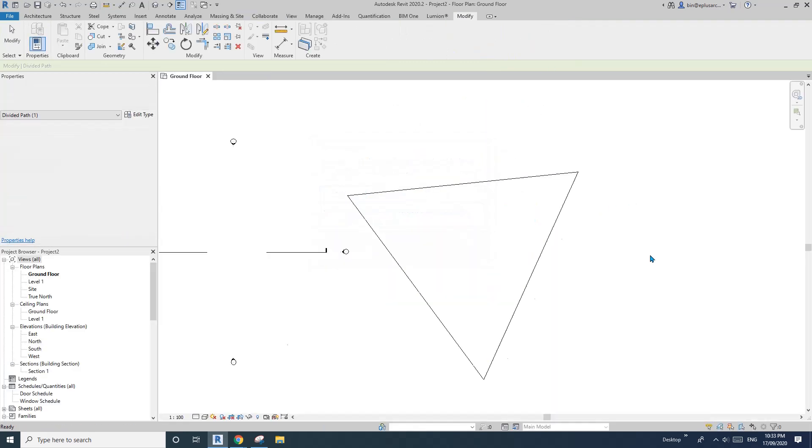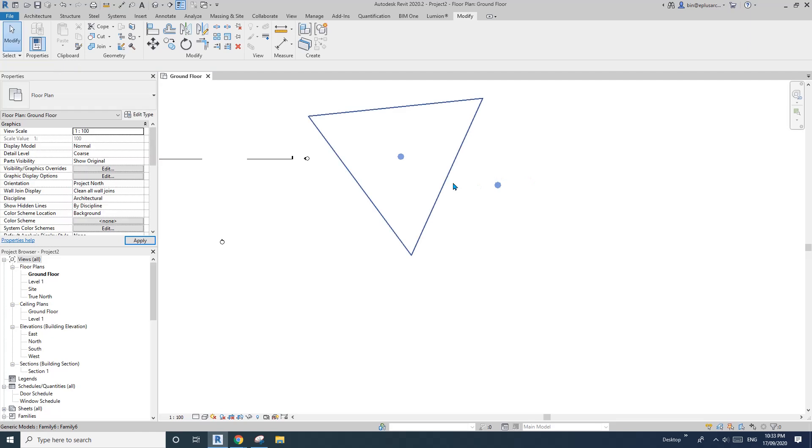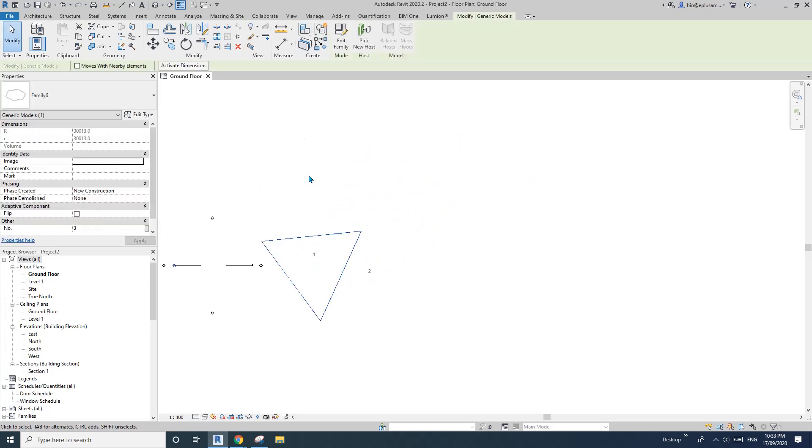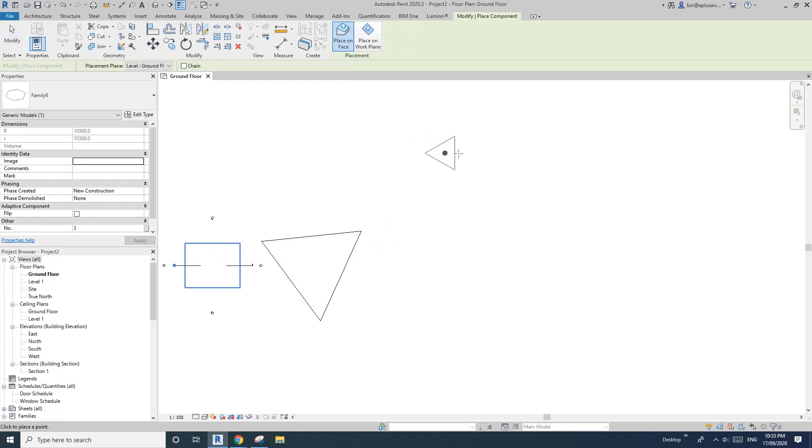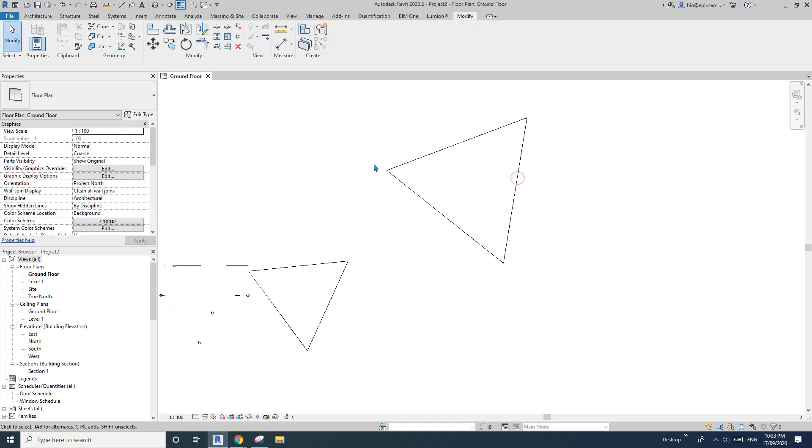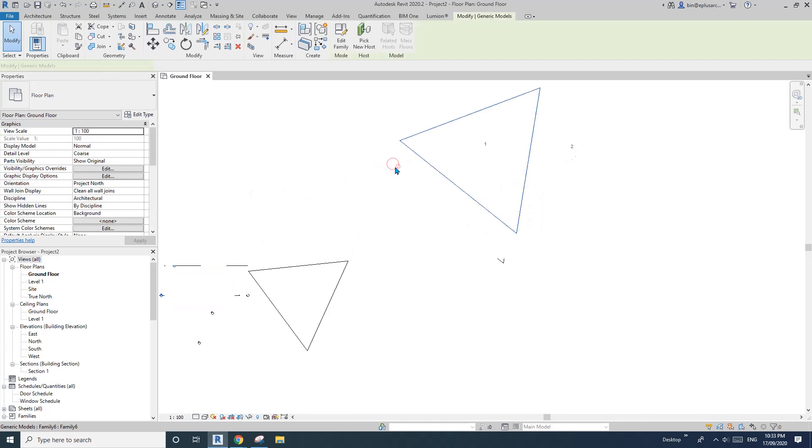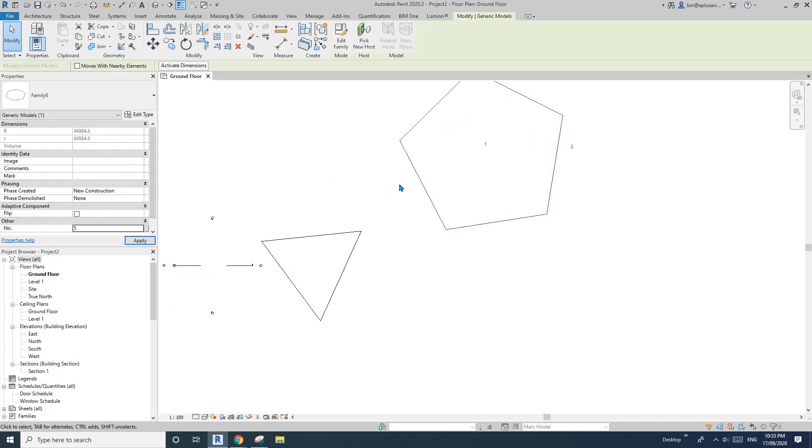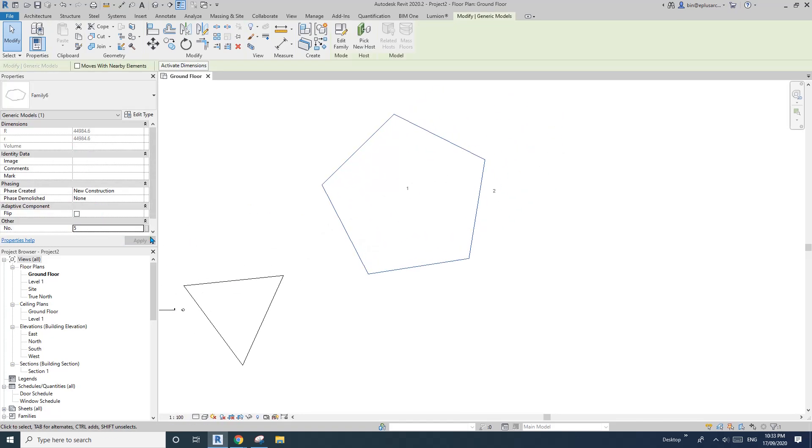So now it's done. So let's create similar ones. So first point, second point, then you can change the number of the sides.